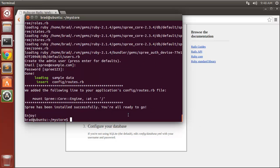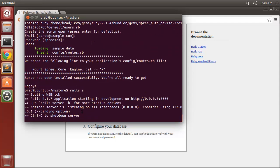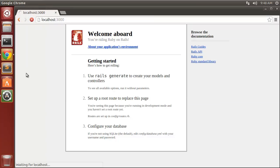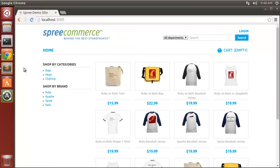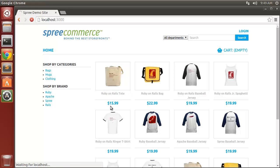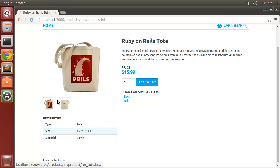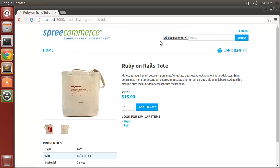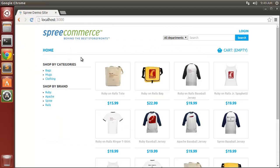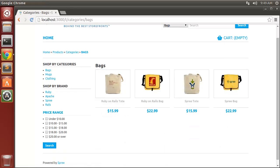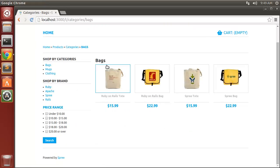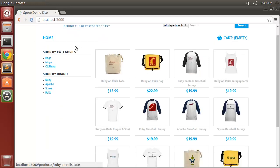Let's run 'rails s' and reload the localhost page. We now have a full online shopping cart with products — it's a very powerful gem. On the main page we can click a product and it takes us to that product's page with a name, description, price, add-to-cart button, similar items list, image thumbnails, and properties. We can narrow results by category, brand, and price range. Pretty powerful stuff for just a few commands — under 10 minutes.